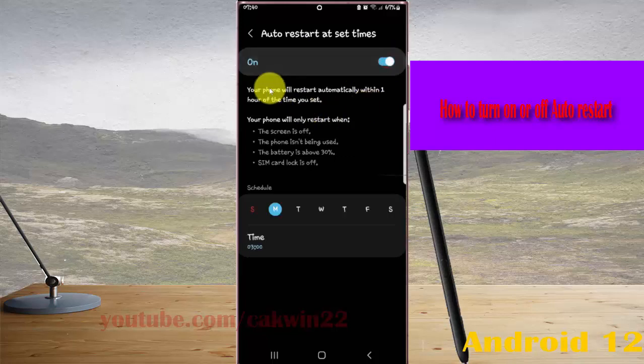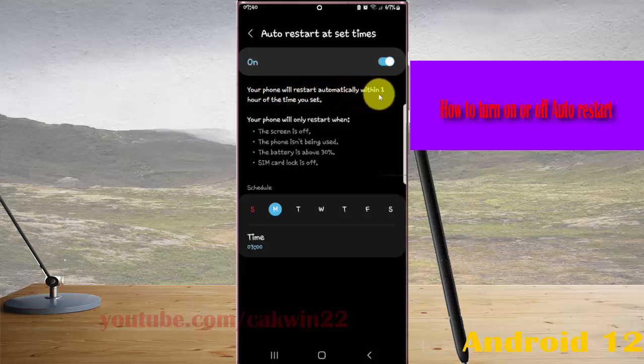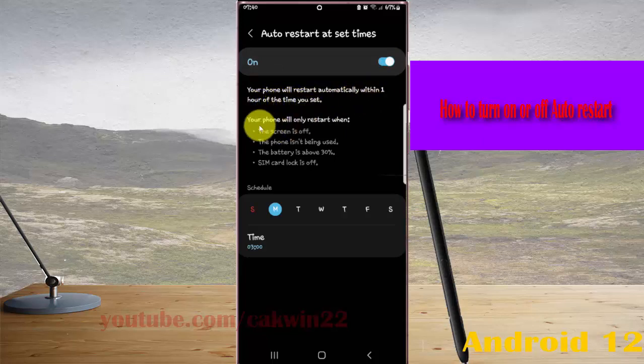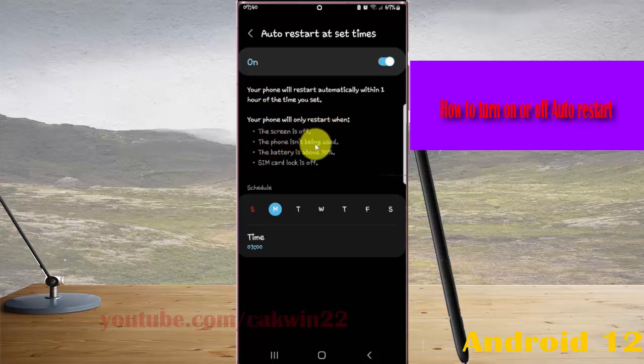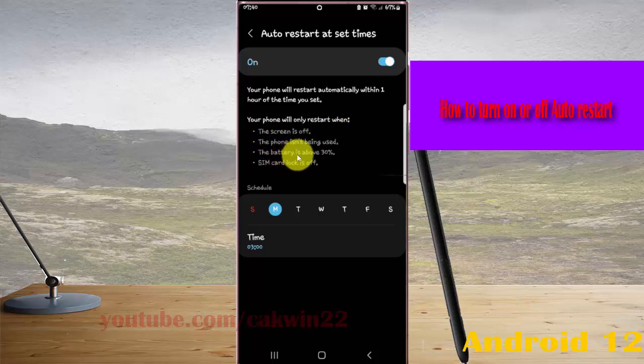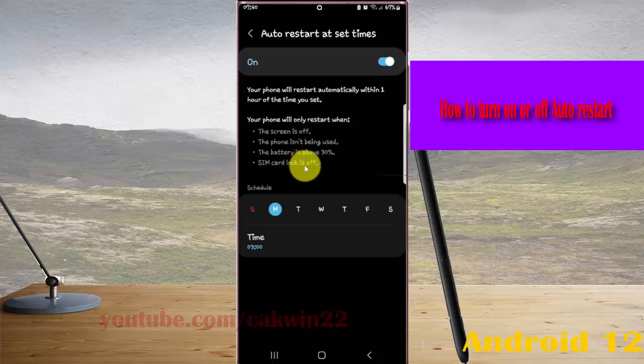If you turn on, your phone will restart automatically within one hour of the time you set. Your phone will only restart when the screen is off, the phone is not being used, the battery is above 30%, and SIM card lock is off.